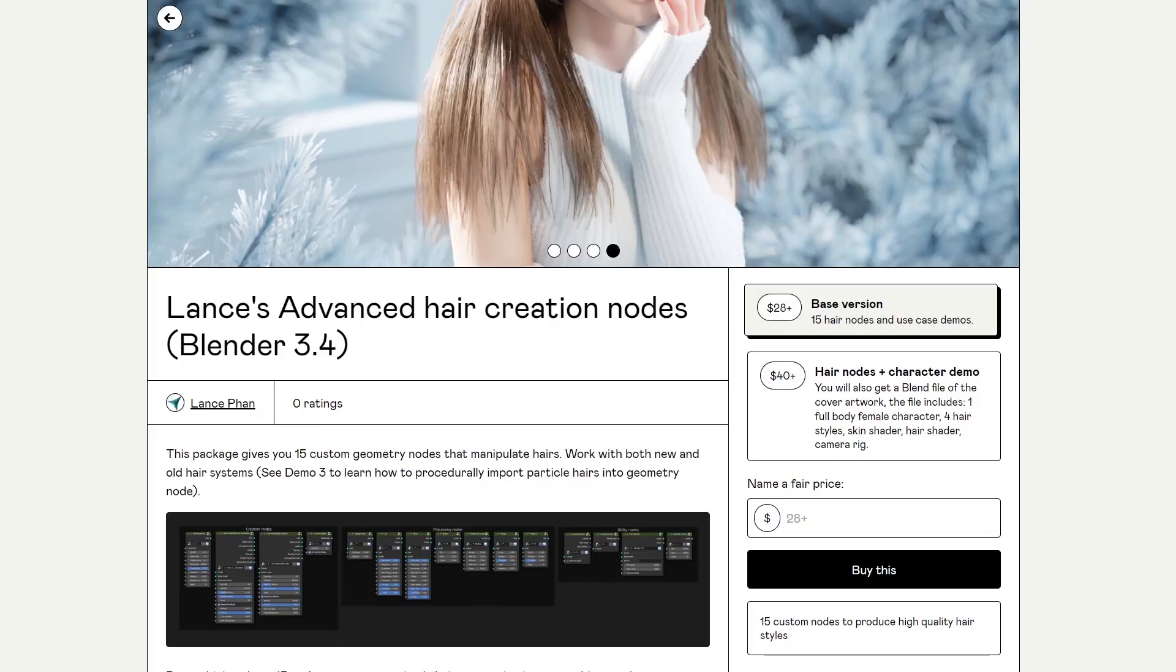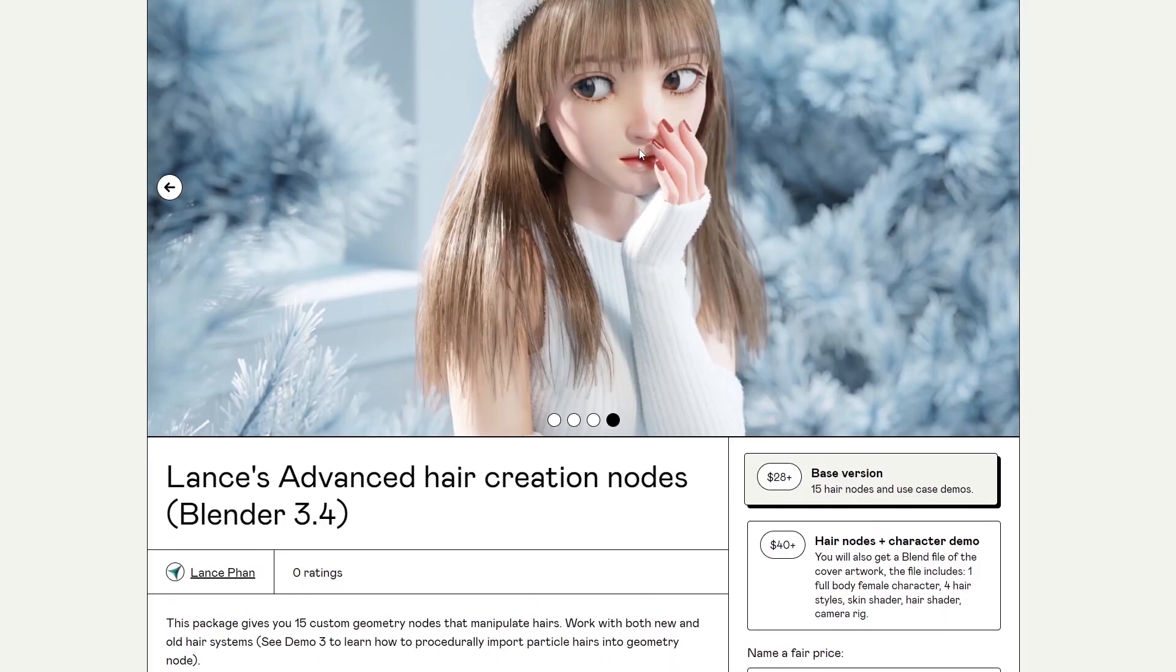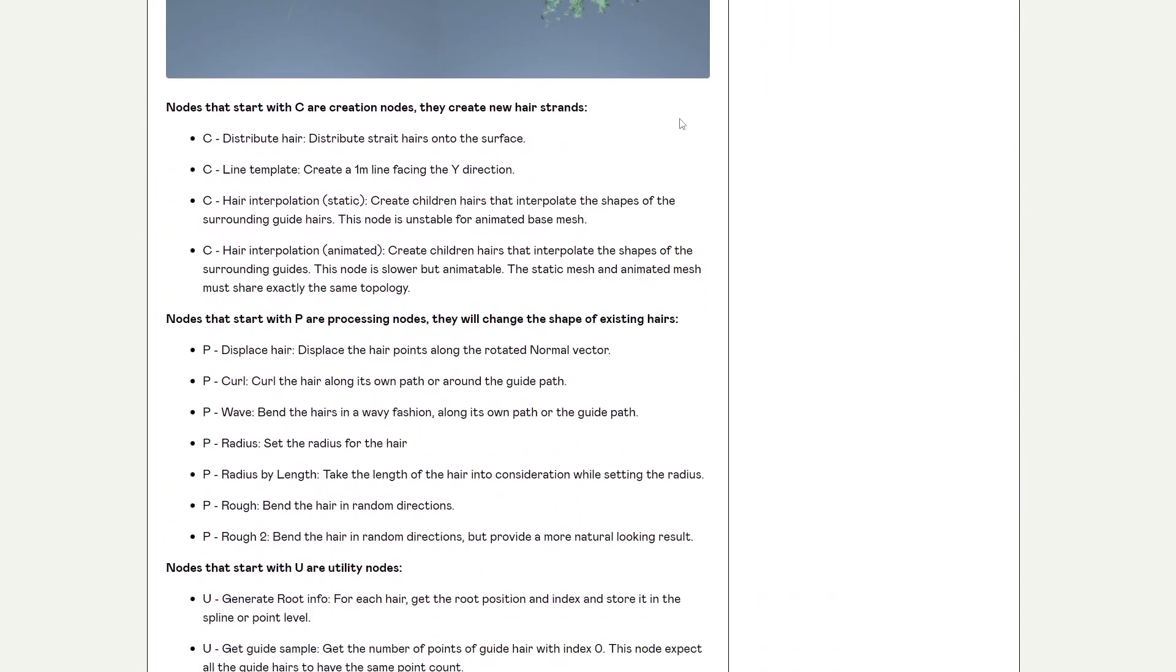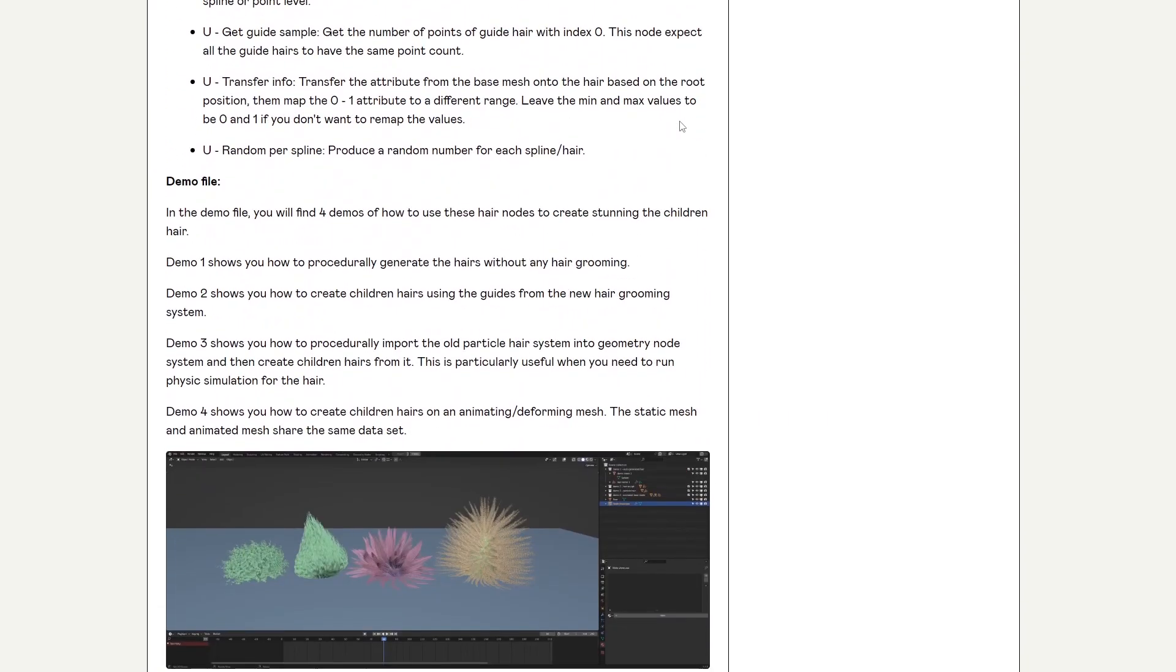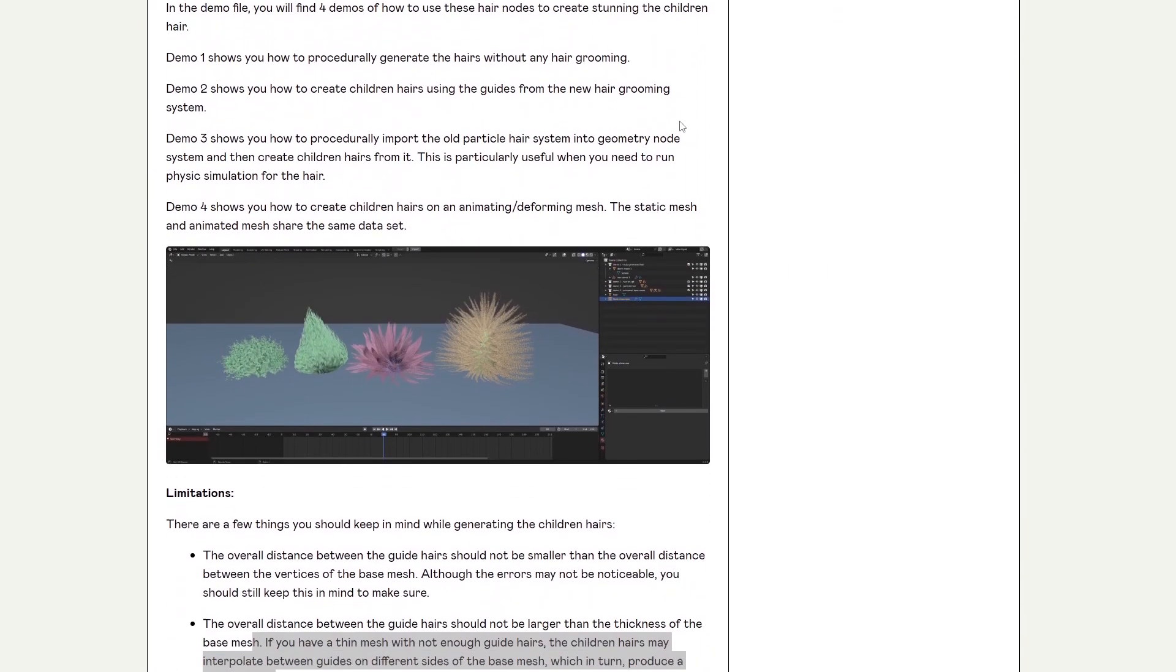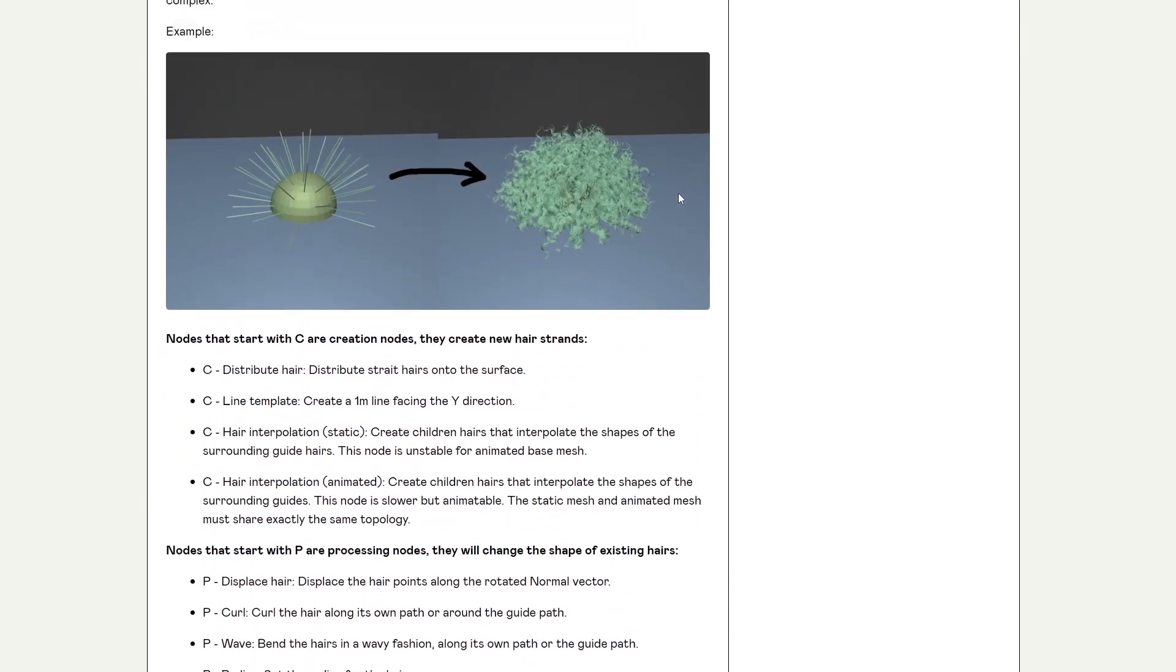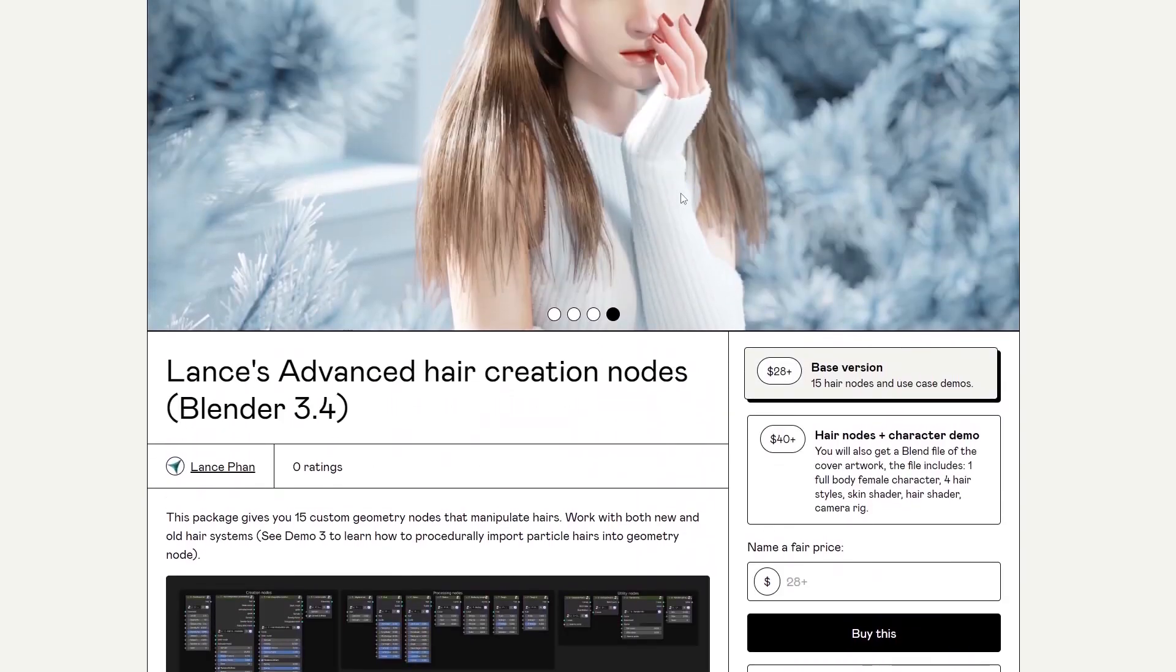And for those of you who don't want to update to Blender 3.5 and just stick with Blender 3.4, you can buy these hair nodes on my Gumroad.